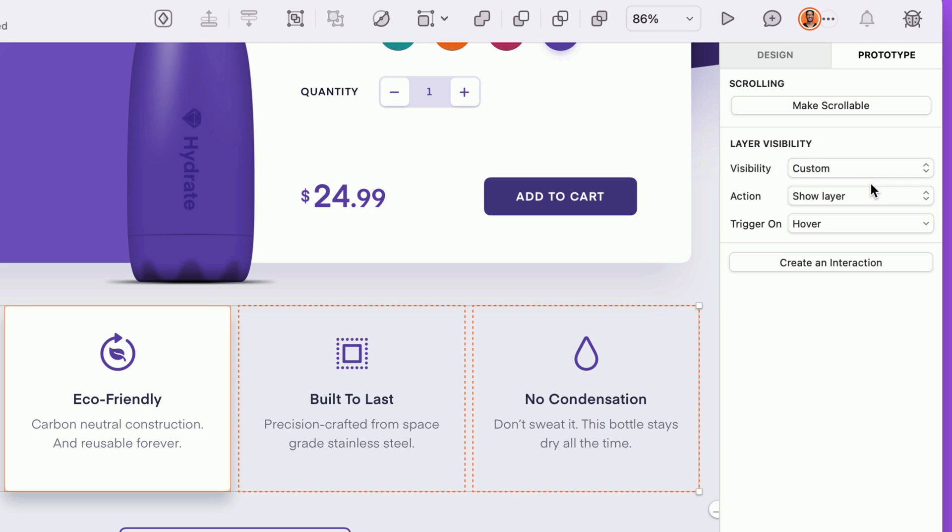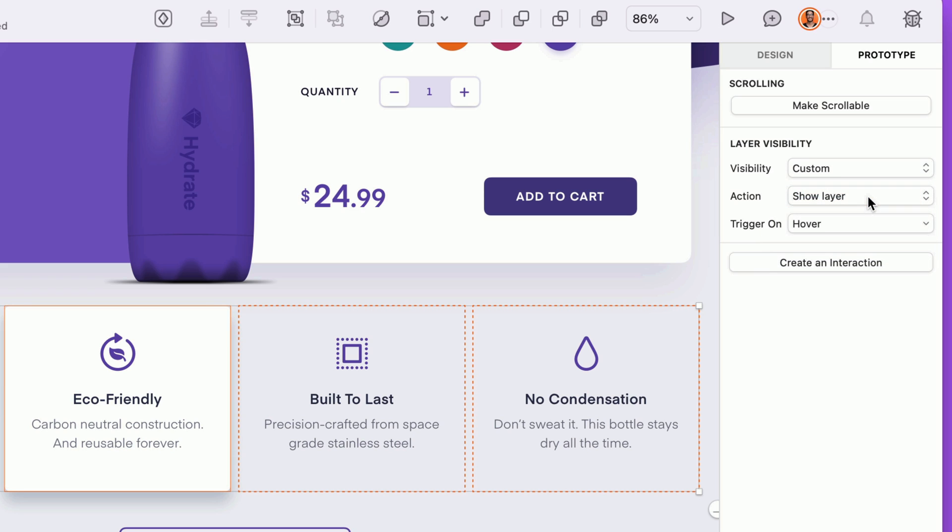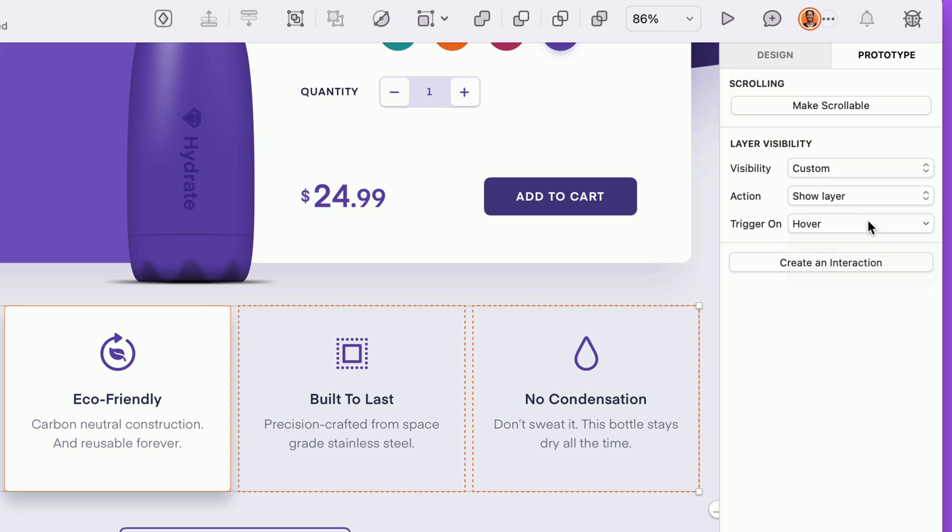Custom visibility can show or hide the selected layer in the prototype player when the user does something to trigger it. Now we can pick an action. If we choose show layer, the layer will be hidden in the prototype player until it's triggered to be shown. If we choose hide layer on the other hand, the layer will be visible in the prototype player until it's triggered to be hidden. We want these cards to appear on hover, so we'll set the action to show layer so it's not visible until triggered. Then for the trigger itself, let's choose hover. Done deal.